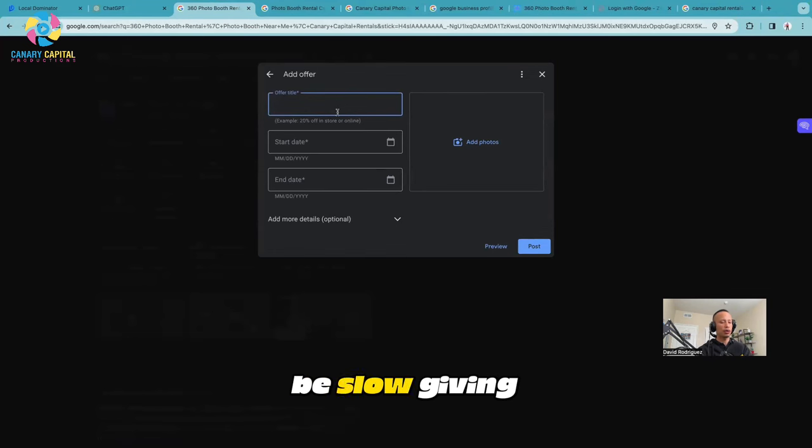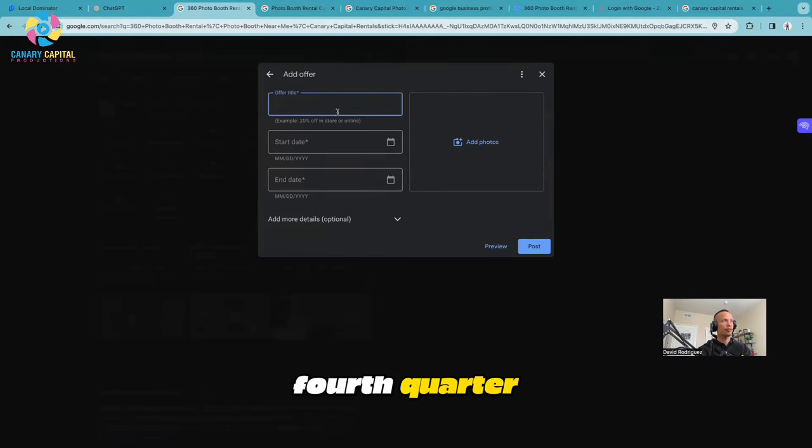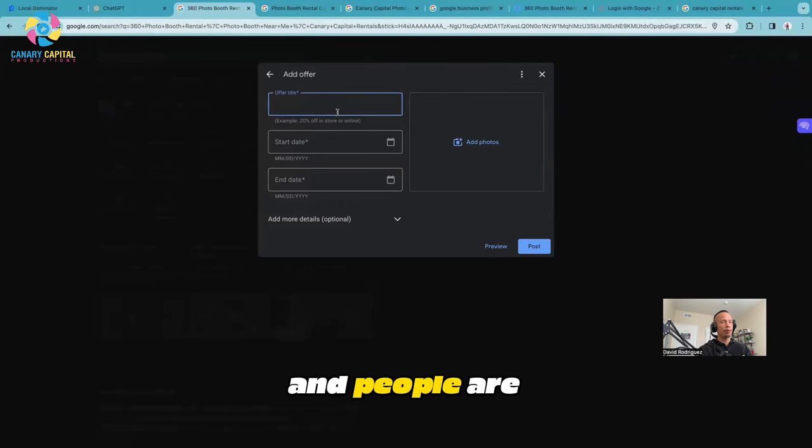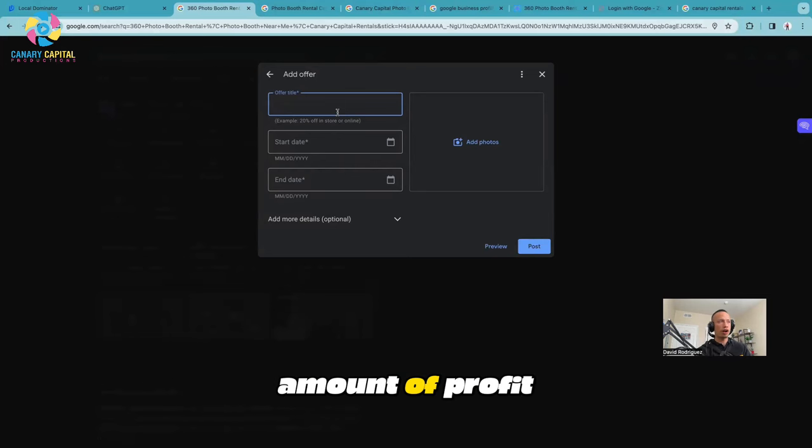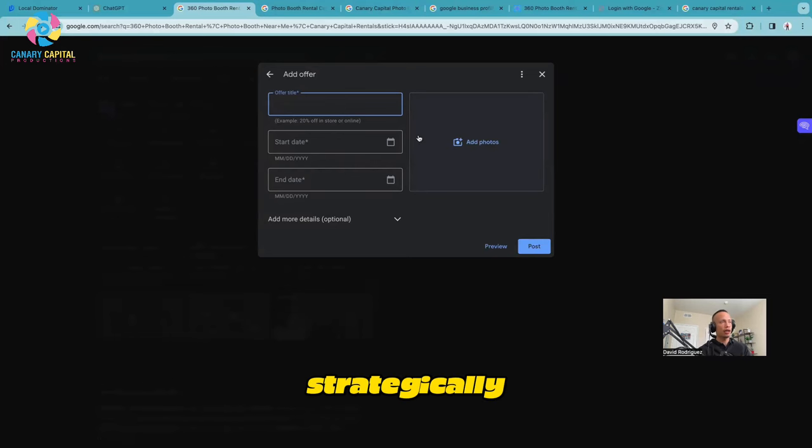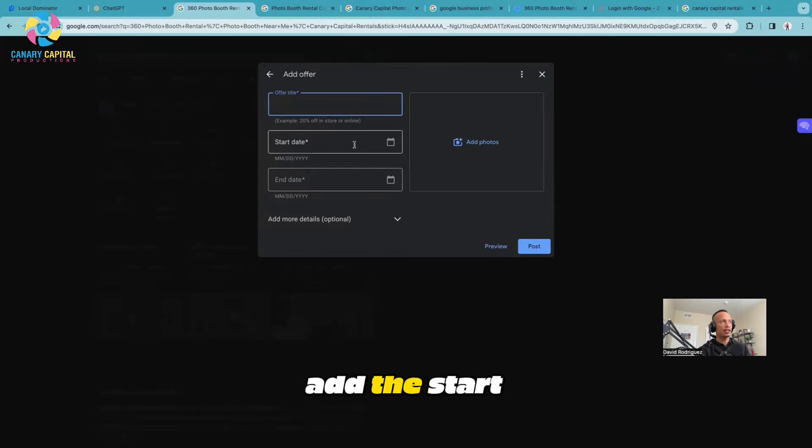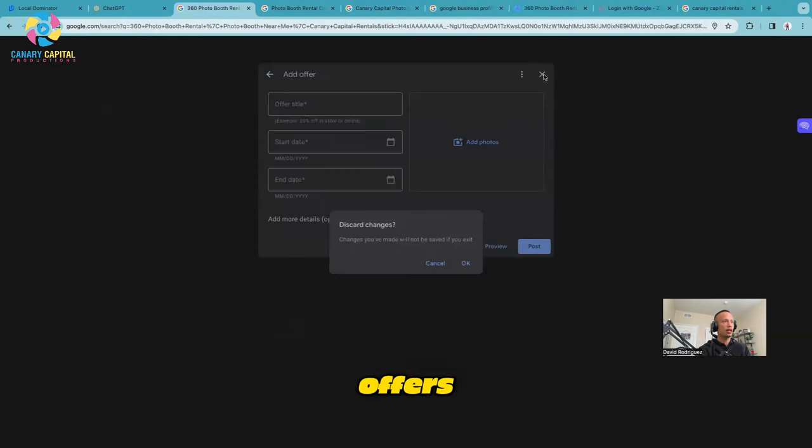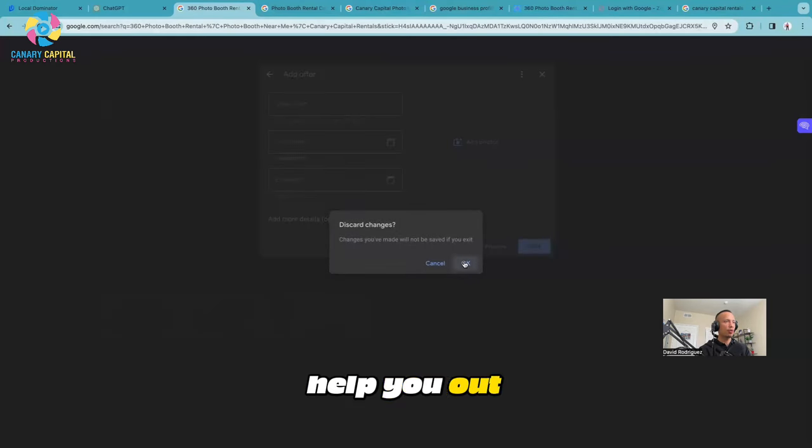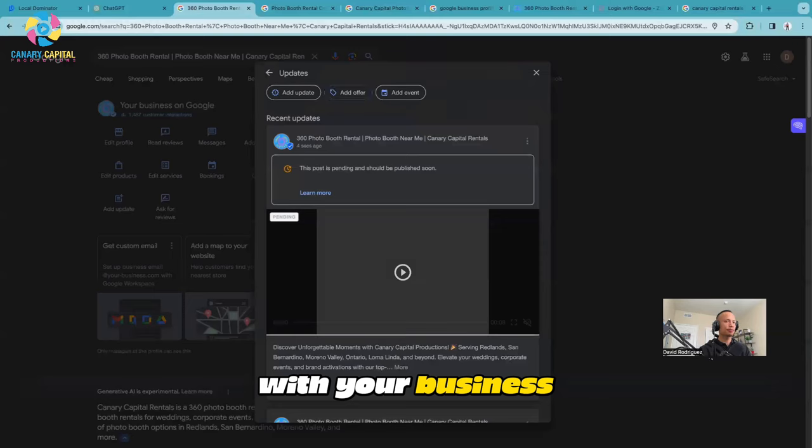Now if you do want to run offers, just make sure you're thinking about this long term. Just because if you're slow right now doesn't mean you'll be slow during third or fourth quarter. If you're adding offers right now and people are locking in these discounted rates for those busy months, you're going to lose out on a good amount of profit. Do this strategically, but it'll be the same thing - you just got to add the start date and the end date. Add offers if it's going to help you out with your business.